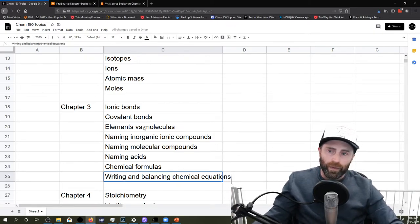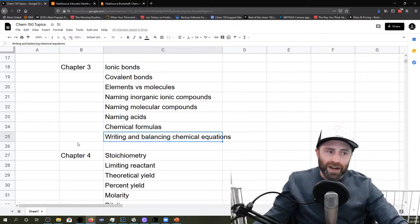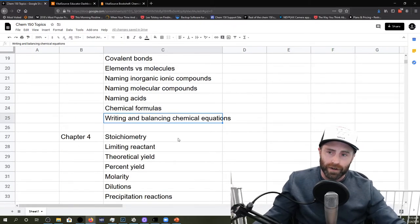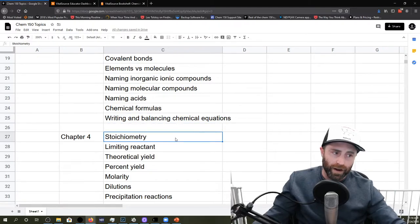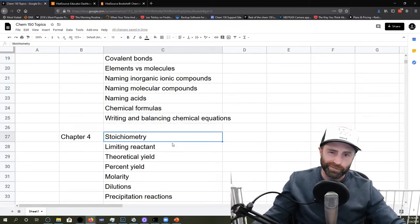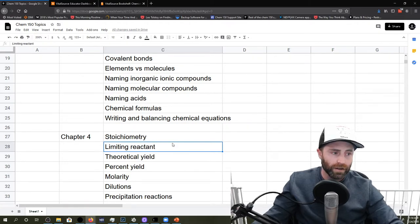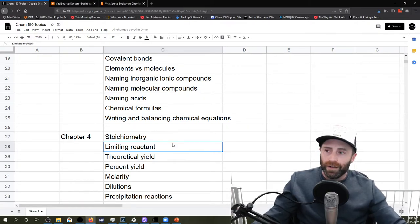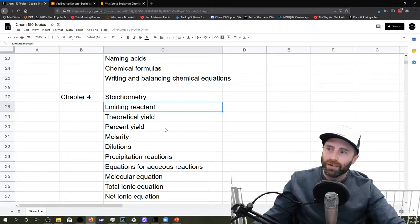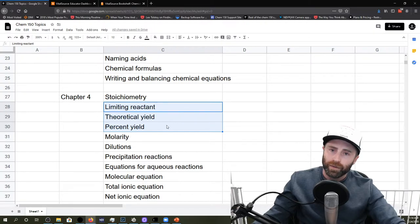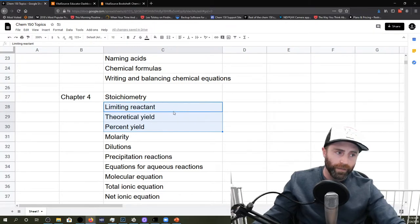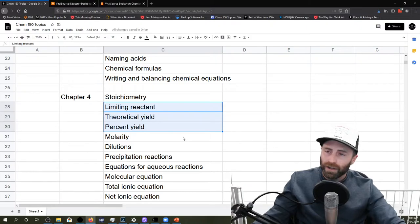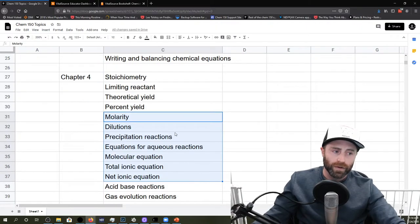Then we started finally getting into the end of chapter 3 and the beginning of chapter 4 into writing balanced equations and stoichiometry. Writing a balanced equation and stoichiometry are hand in glove. They just go together. We did limiting reactant, we did theoretical yield, percent yield. These are things that we've done in a variety of ways. We did these with all kinds of problems, including solution problems. And solution is really what a lot of chapter 4 is all about.